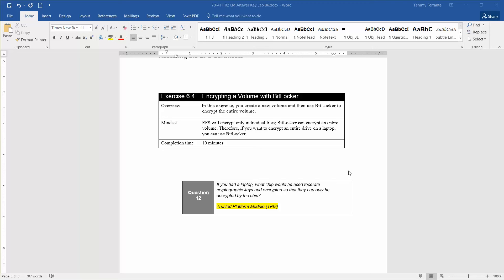Welcome to exercise 6.4, Encrypting a Volume with BitLocker, as part of the Microsoft official academic course, Administering Windows Server 2012 R2, in preparation for exam 70-411.